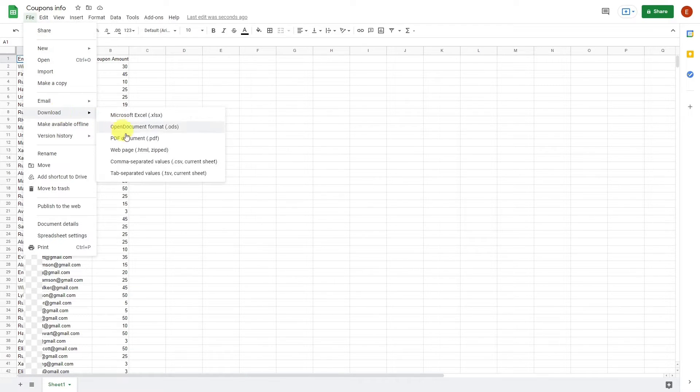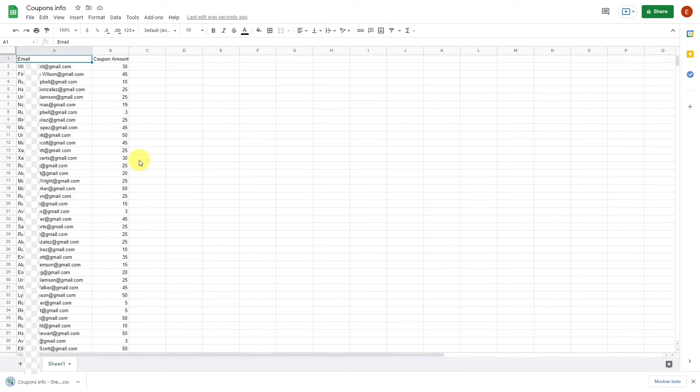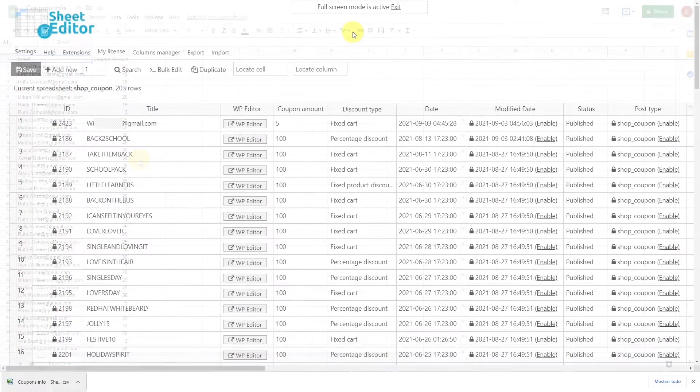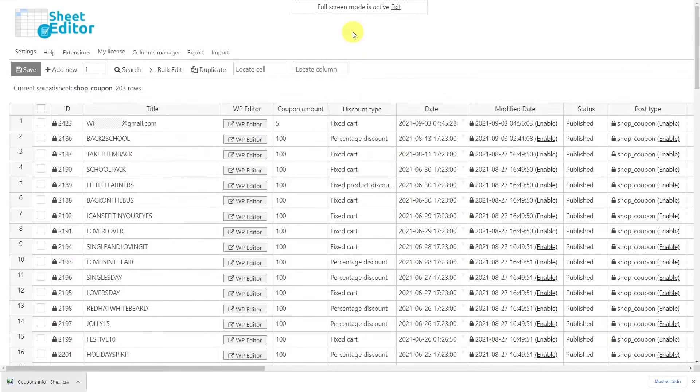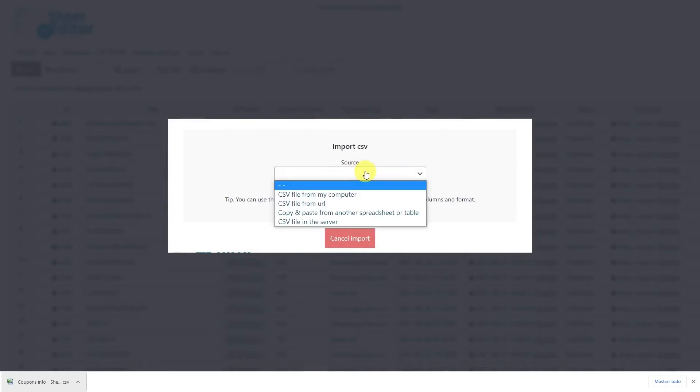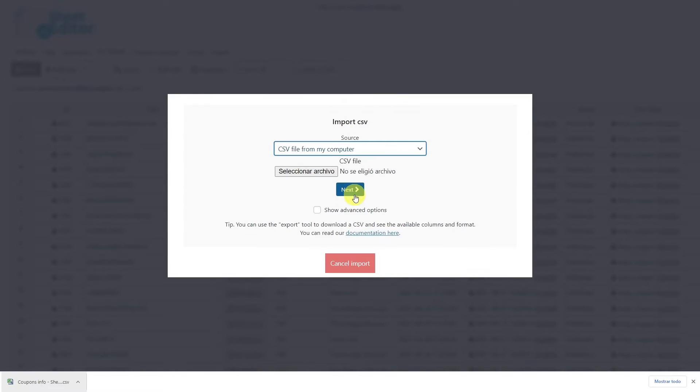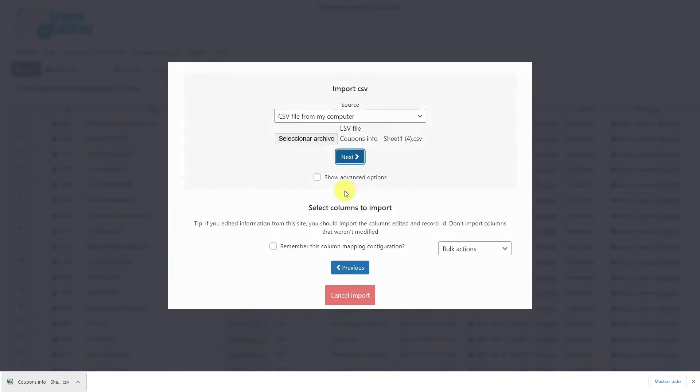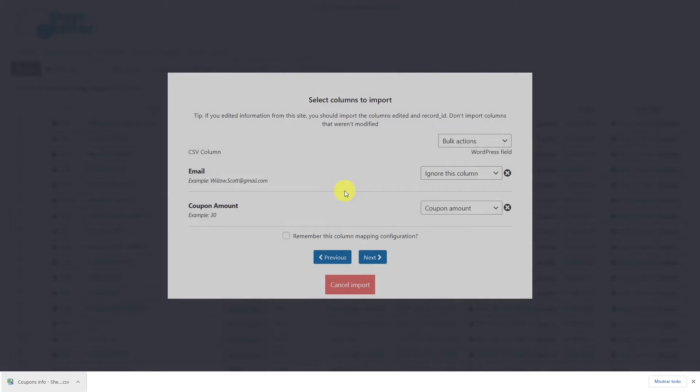Now let's import this CSV file using the import tool. Then select the source of the document—in this case, the computer. Choose the CSV file that you'll import and hit Next.